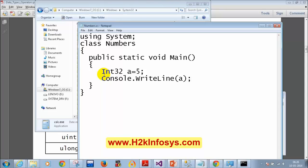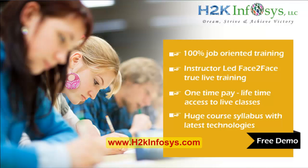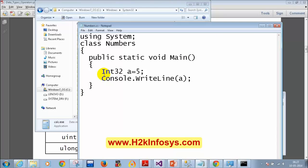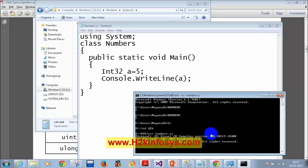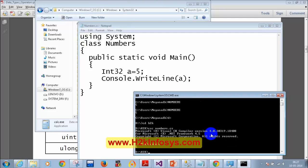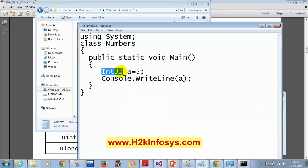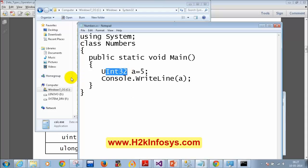If you are new to .NET programming and don't know which keyword corresponds to which bit size, the system type names make it easy to remember. Int32 is for int. If you use UInt32, that maps to uint. Let me save the file and compile it with csc numbers.cs, then run numbers — it still works. So Int32 and int are both aliases and completely interchangeable.